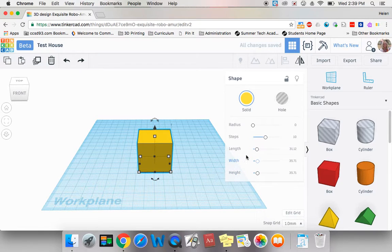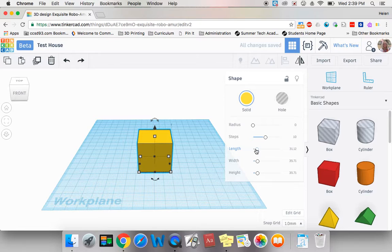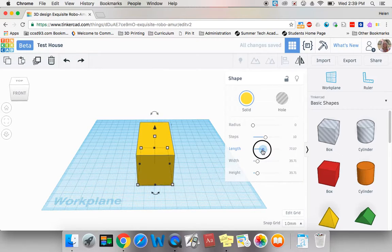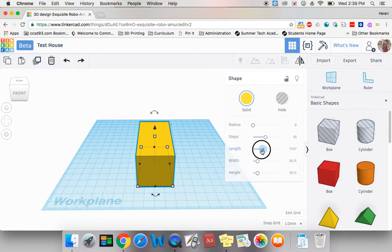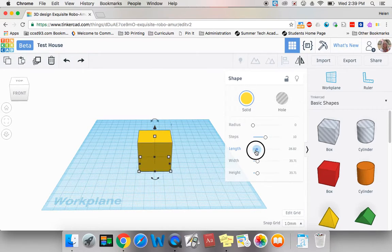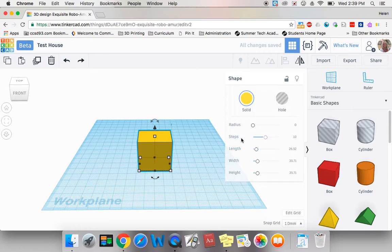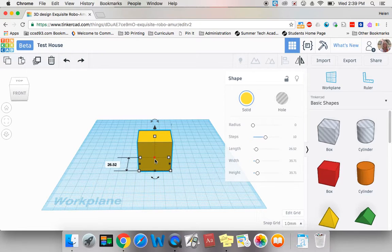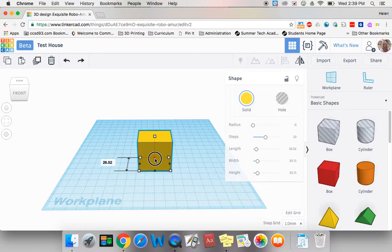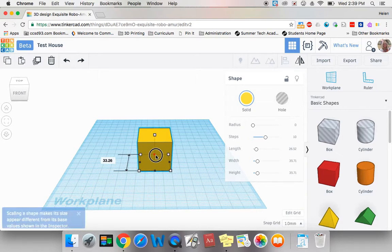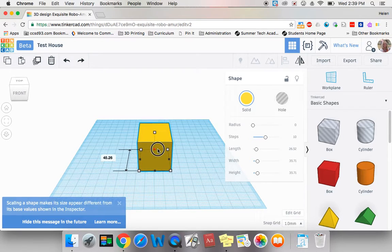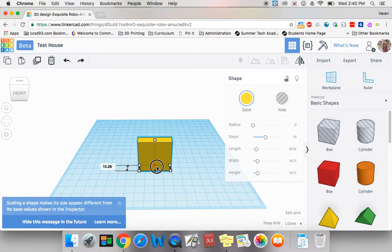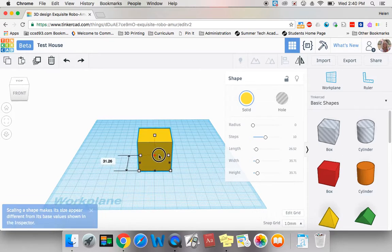So to change the length, which goes this way, I can use this menu, or I can come over here and I can grab one of the black handles in the center, and I can actually click and drag my item longer or shorter.